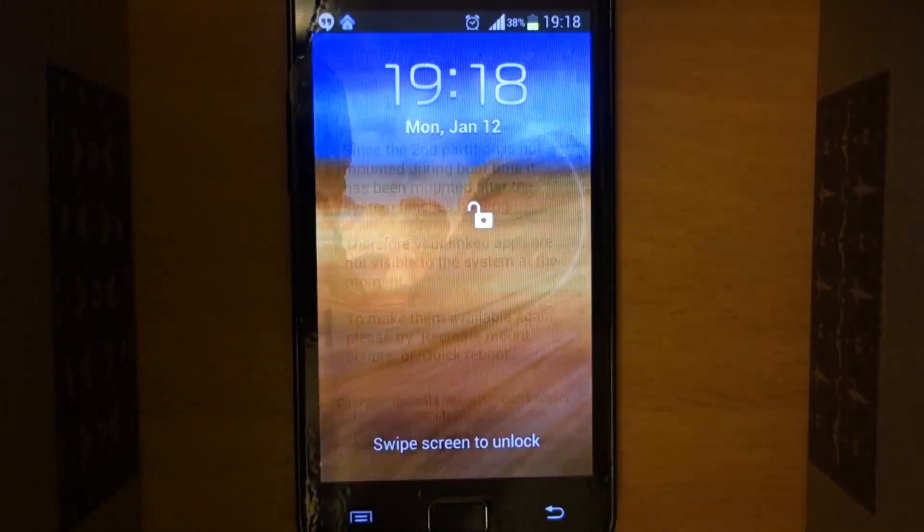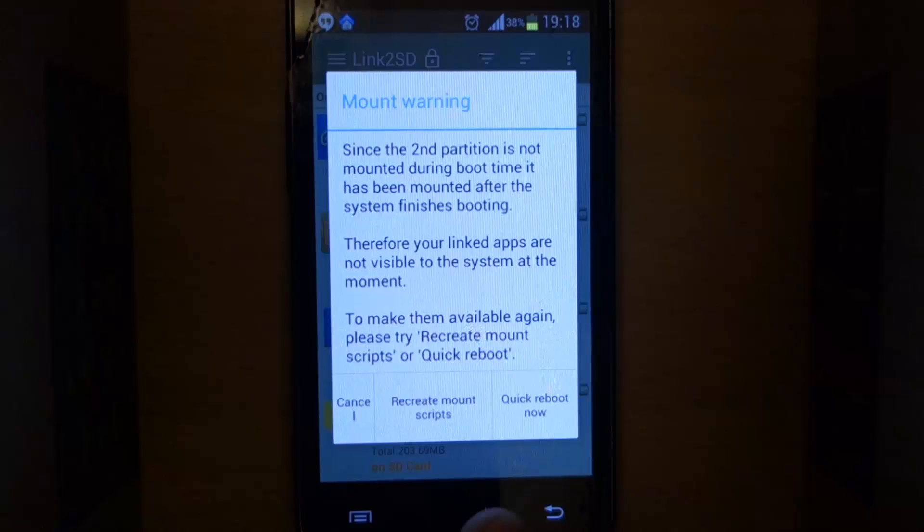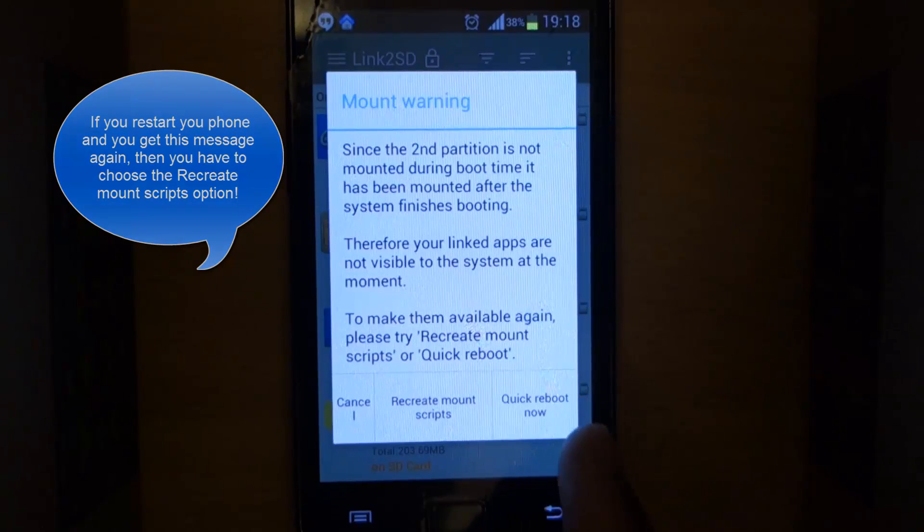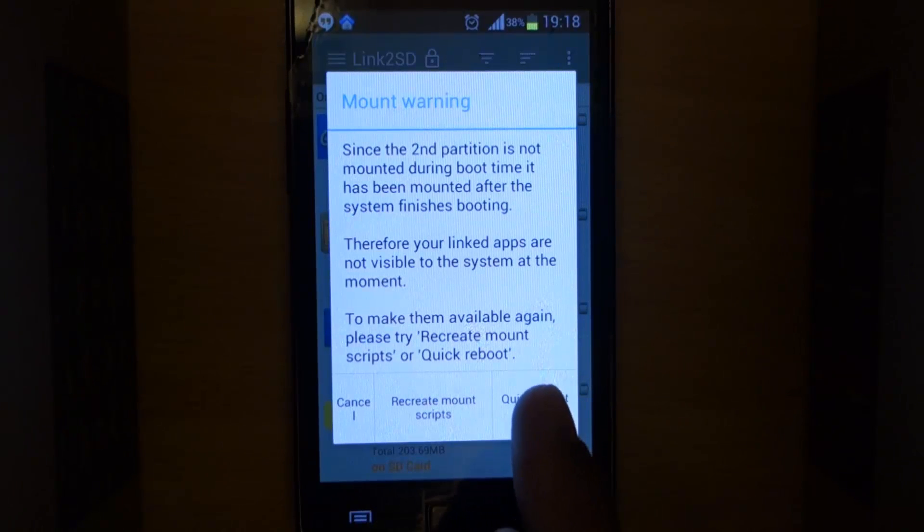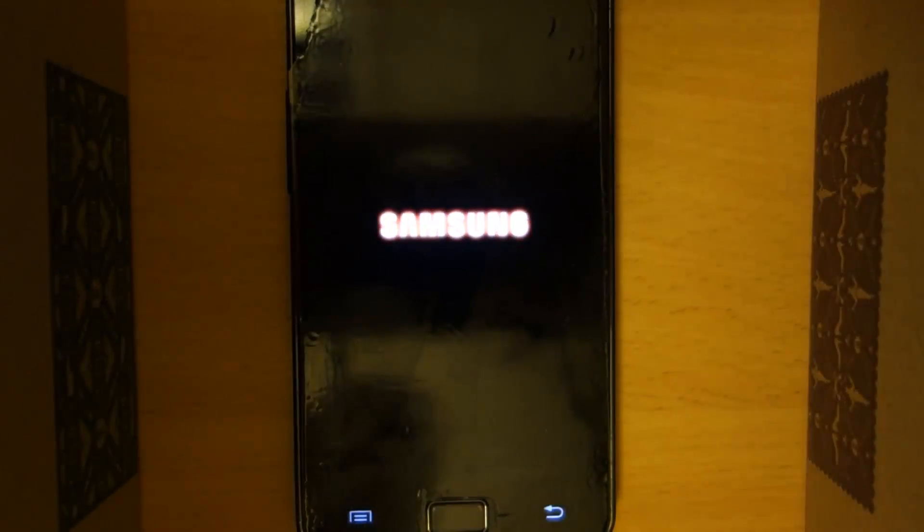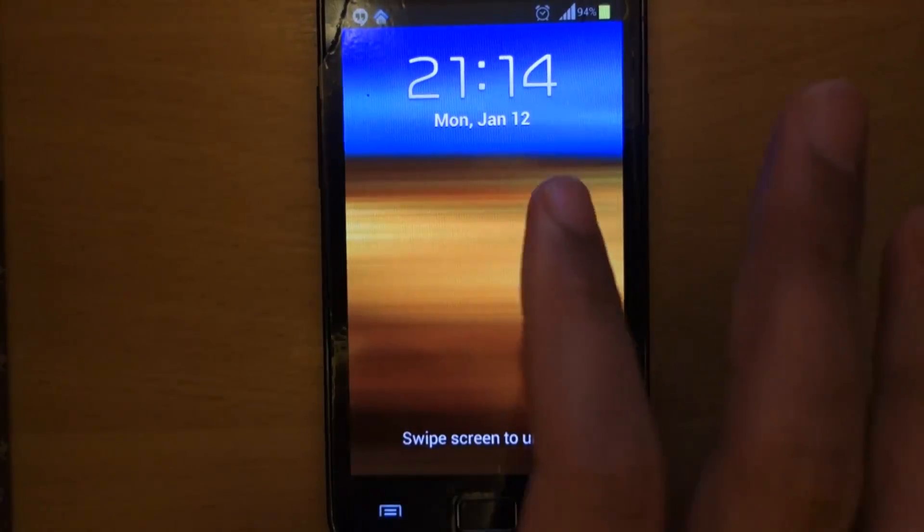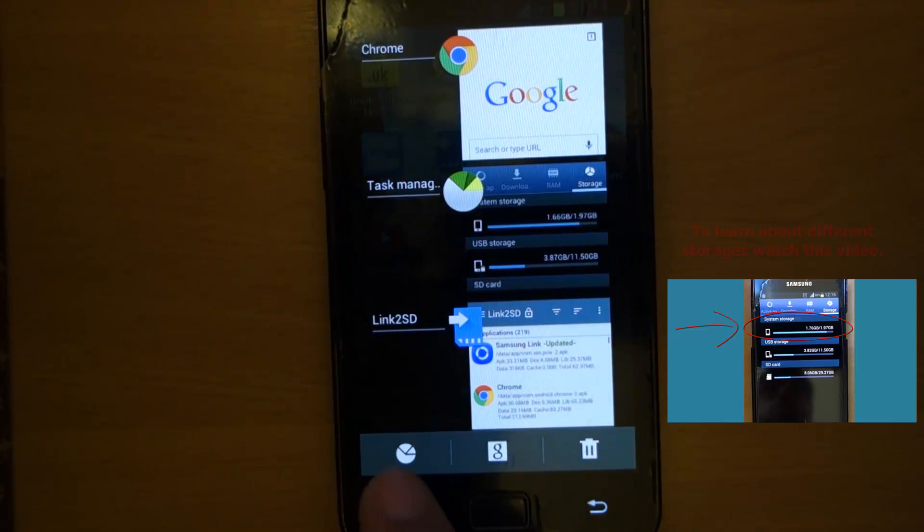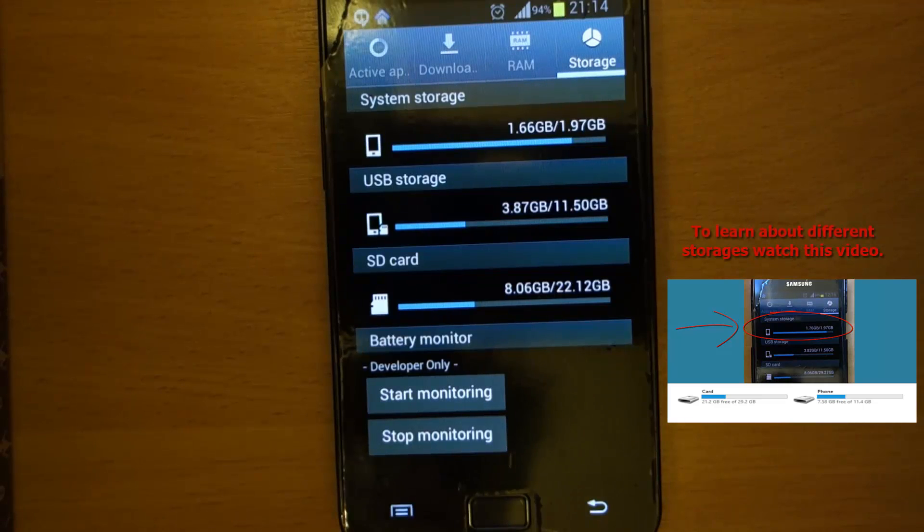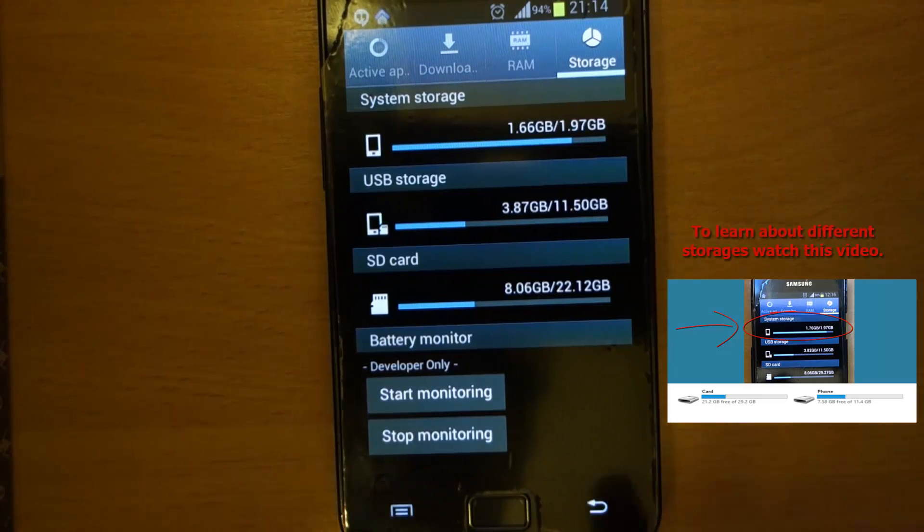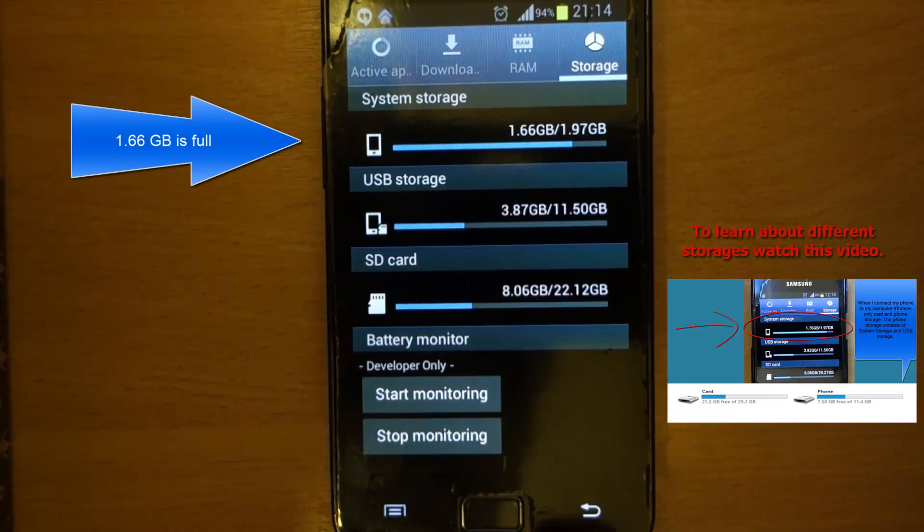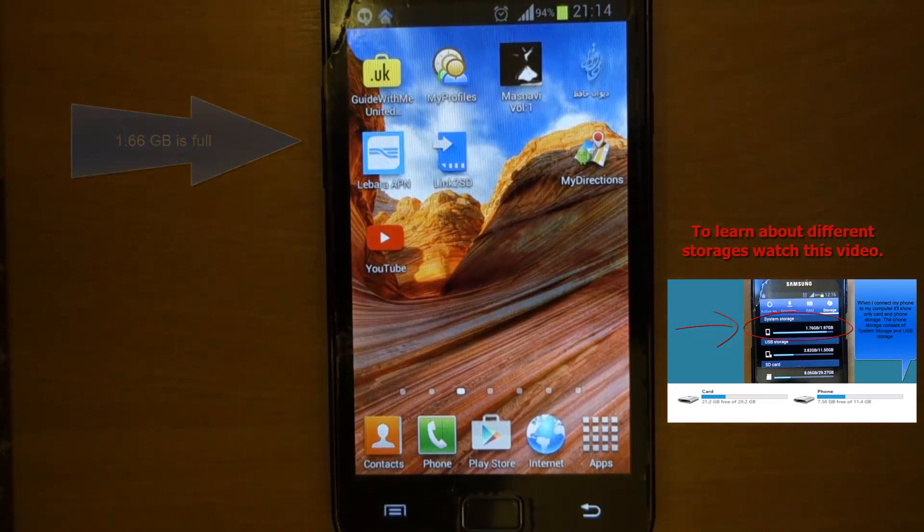After inserting back the SD card to the mobile phone, you will receive this message. You've got three choices: cancel, recreate mount scripts, or quick reboot now. If I try quick reboot and it doesn't work, you'll get this message again. Then you have to try recreate mount script. So now select quick reboot now. Your phone would be restarting. Once you start again, first thing we will do is press the middle button of your phone, then press the left one to check how much system storage we have. It is 1.66 GB. Keep that in mind.